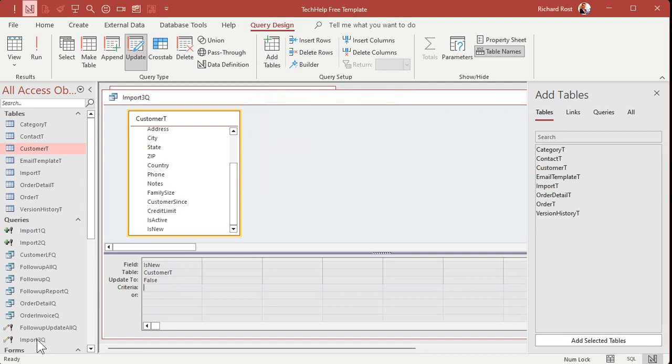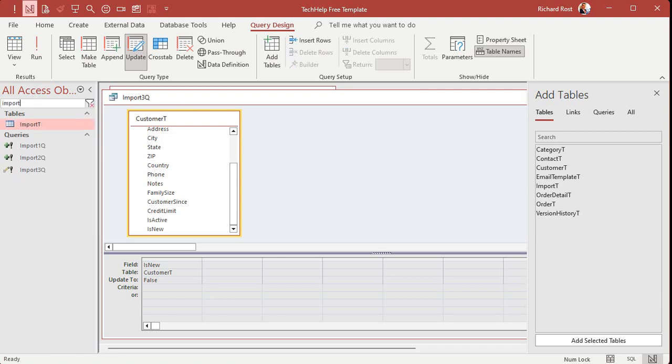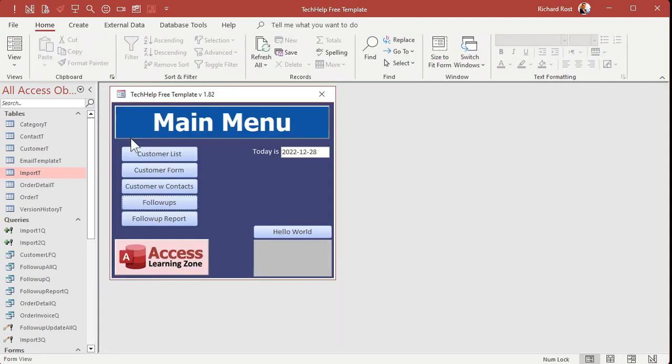All right. And yeah, it shows up down here because access is grouping these. It puts all the update queries together. It puts all these together. Yeah. Okay. That's fine. That's why what I'll do when I'm working on something like this is I'll set this to import. See all your import related stuff together. Okay. Turn that off. All right. Save it. Close it. Run it.